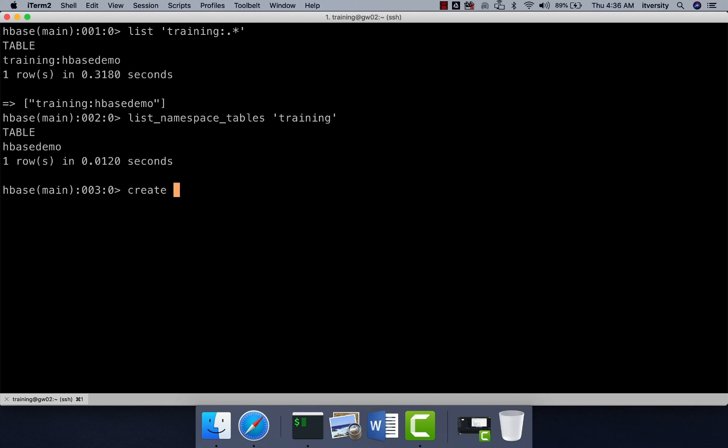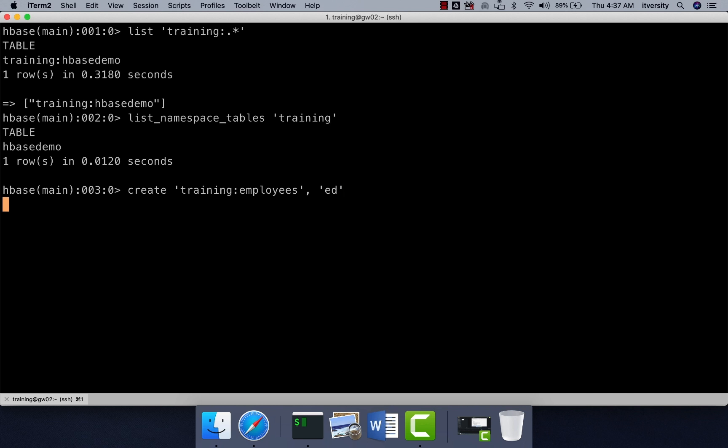Let us create a new table, create training and the table name is employees. So we'll be trying to get some employee details into this table and then we can actually give the column family name. So when it comes to column family names also, we have to give names which actually have some business context to them. So in this case, let's say ED which stands for employee details and you have to use minimum number of characters to represent column family names. Don't give fully qualified names for column family names. It will actually give us a bit better performance than giving fully qualified names and then hit enter.